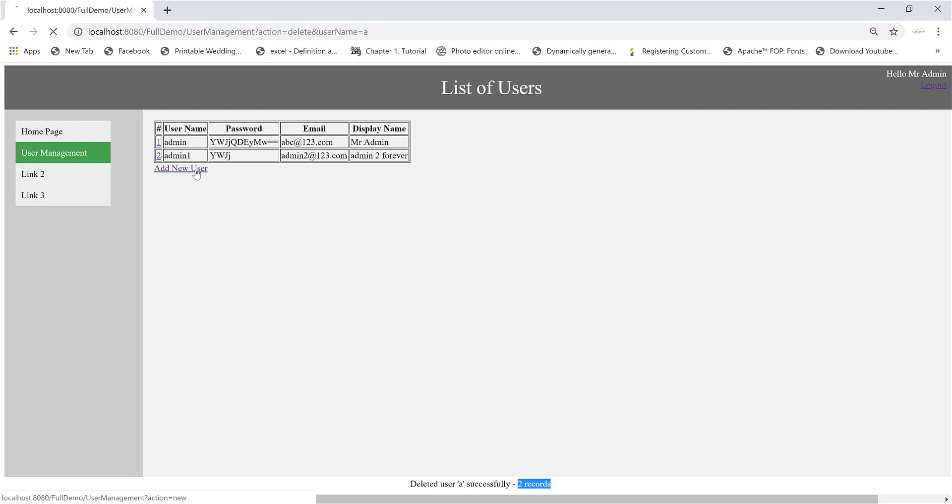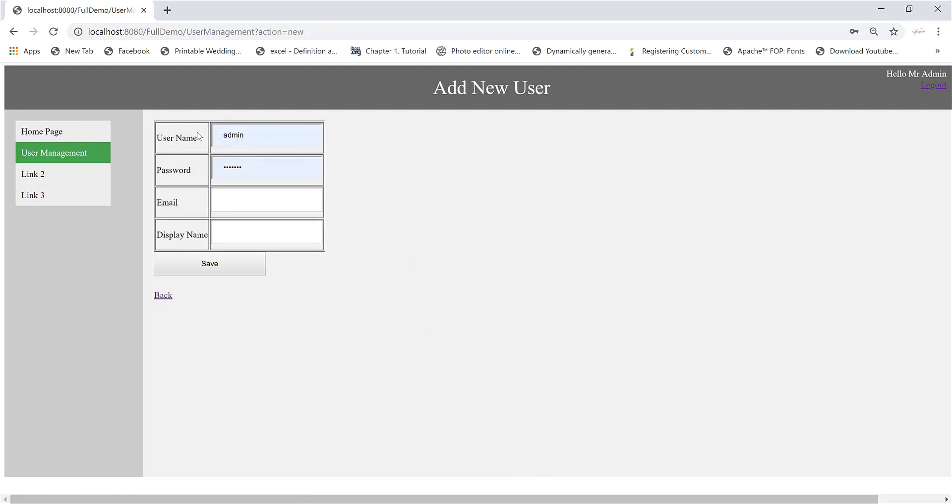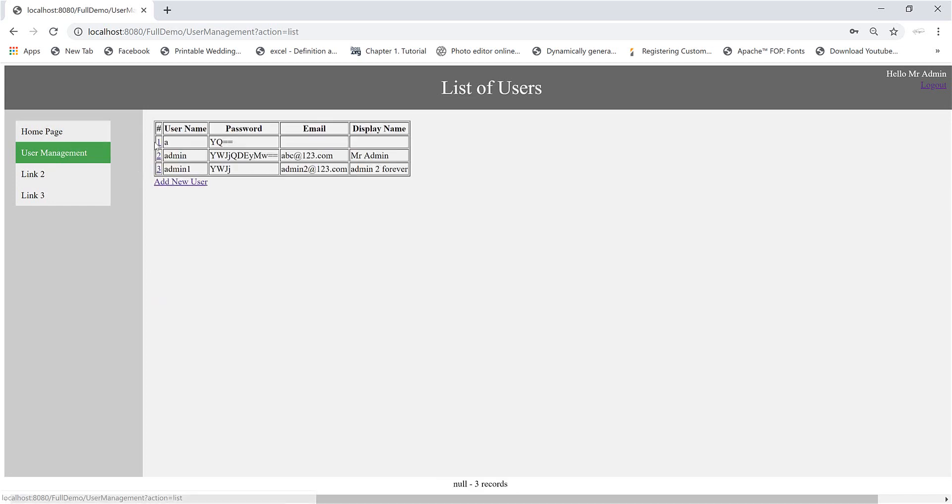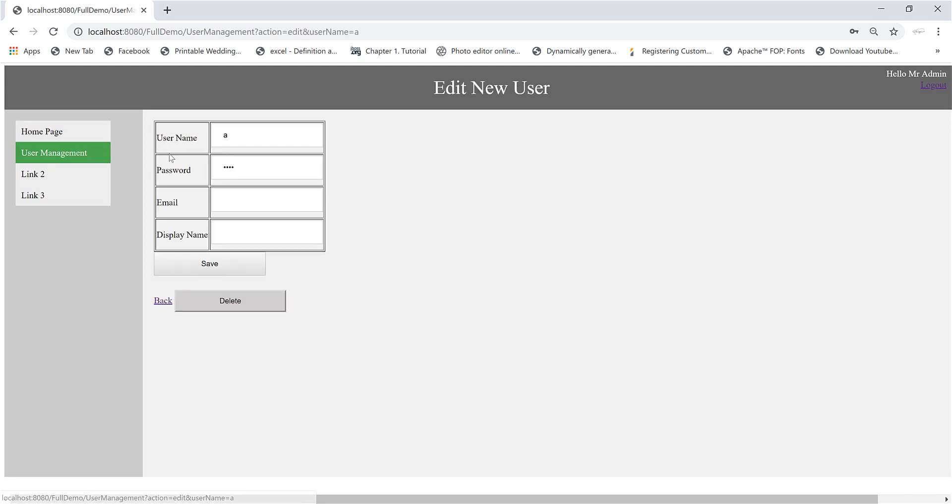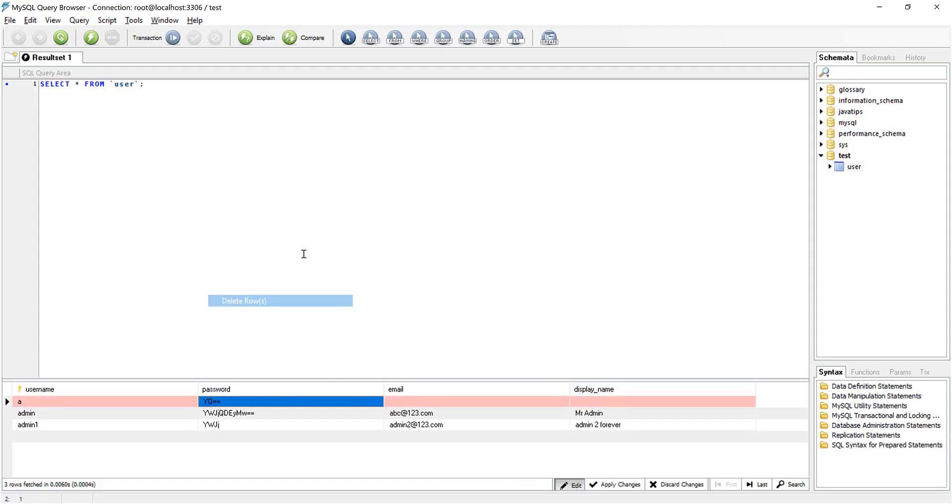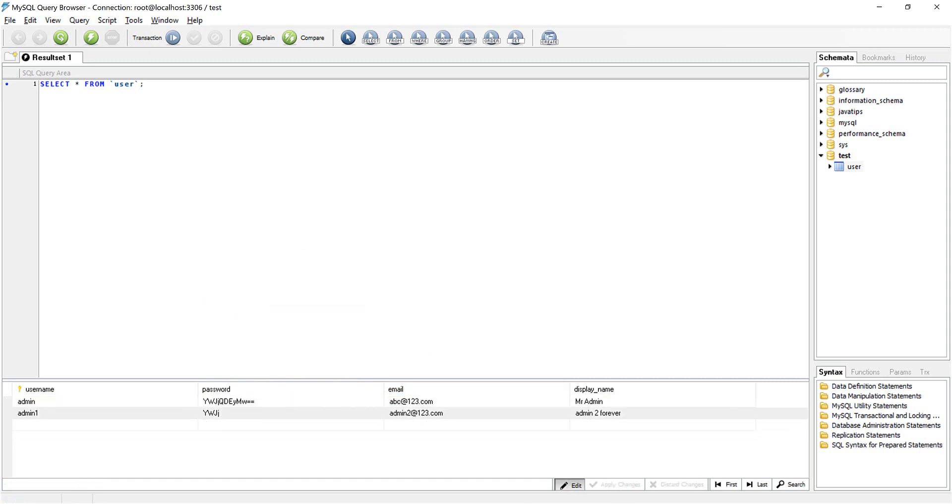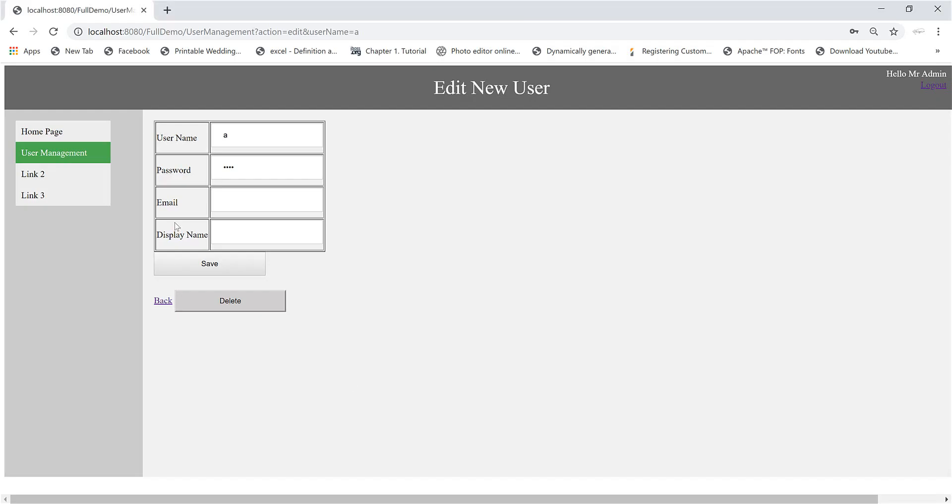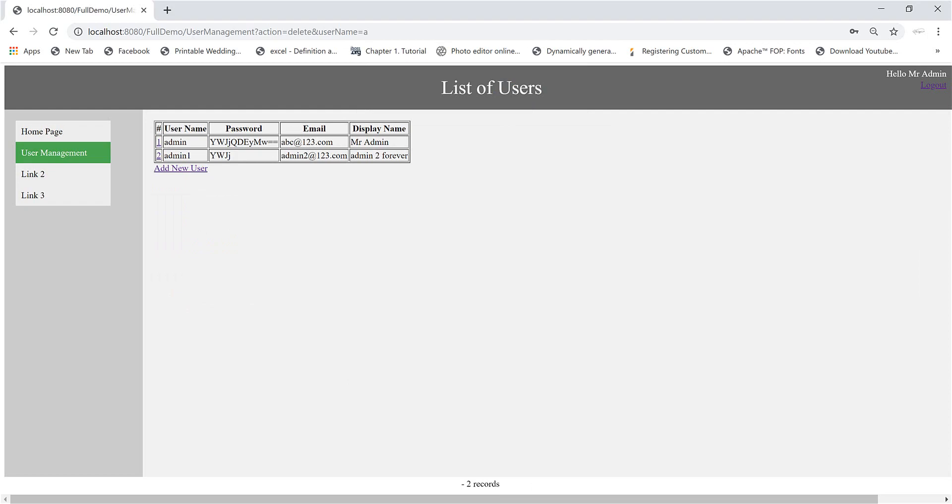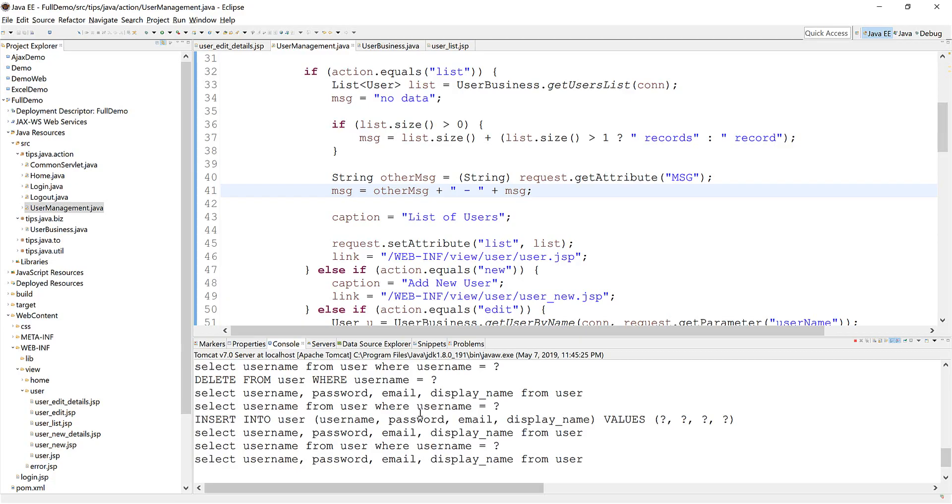Now I will test the case that we may see some error. Go here and now we delete that record before the user list. Set that one. And now we delete here. Yes. No error, nothing. Let me go and check.